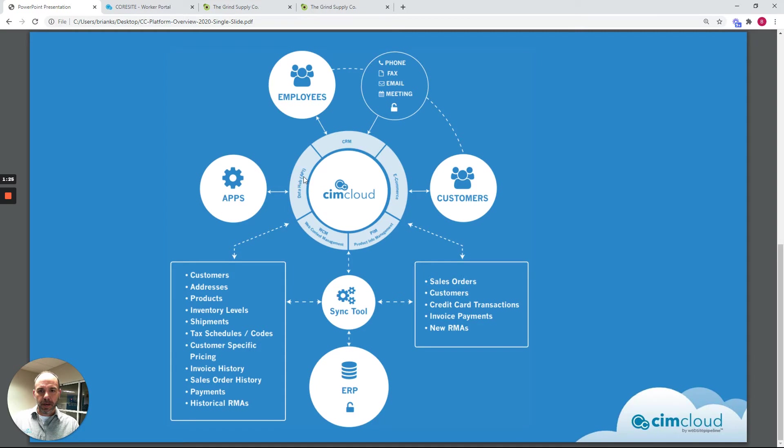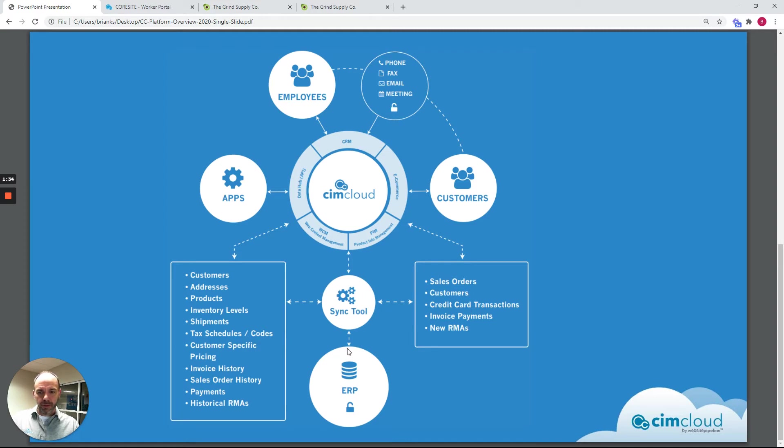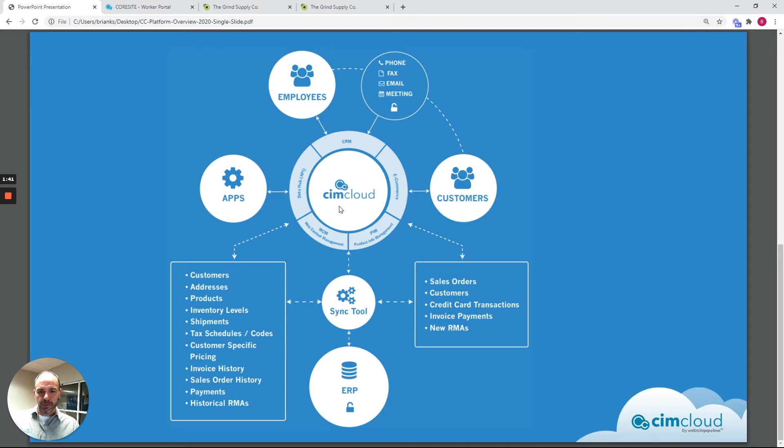And then we also have an API or cloud data hub that can be used to integrate with third-party platforms. The SimCloud platform includes a sync tool and framework that installs near your ERP system and basically can sync data between your ERP system and the SimCloud platform.